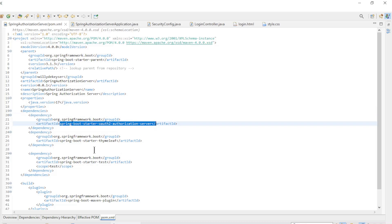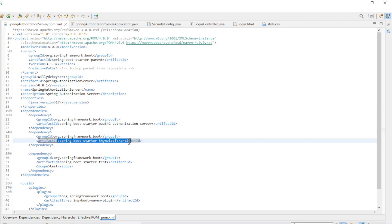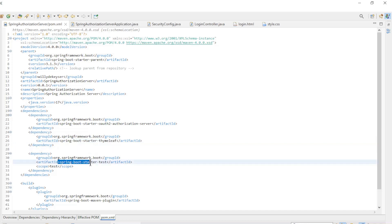Spring Boot Starter OAuth2 Authorization Server, Spring Boot Starter Thymeleaf, and the Spring Boot Starter Test that we don't use here.